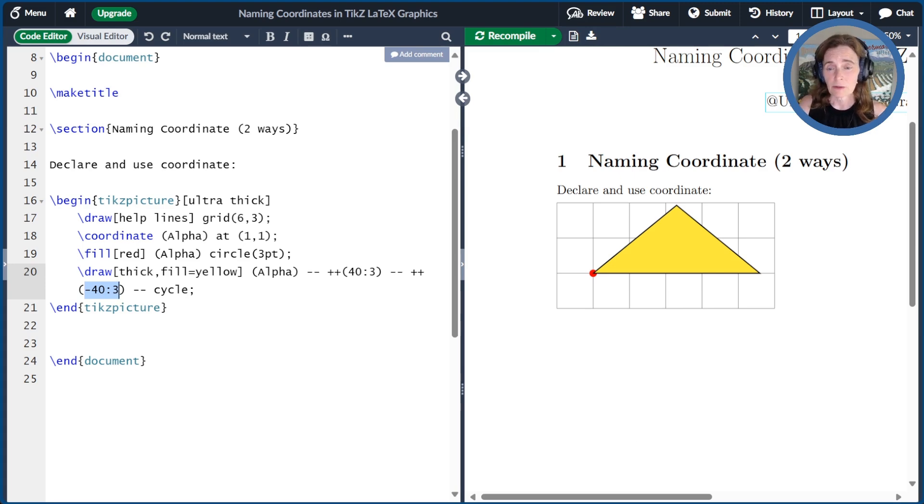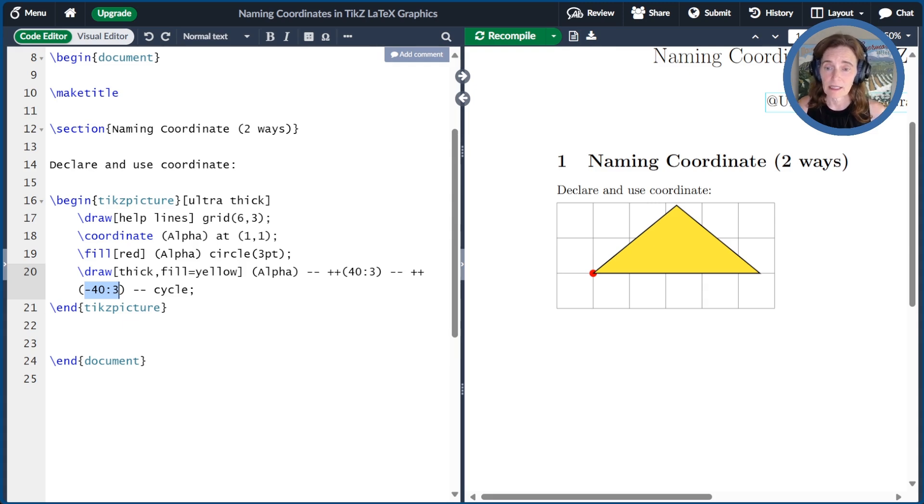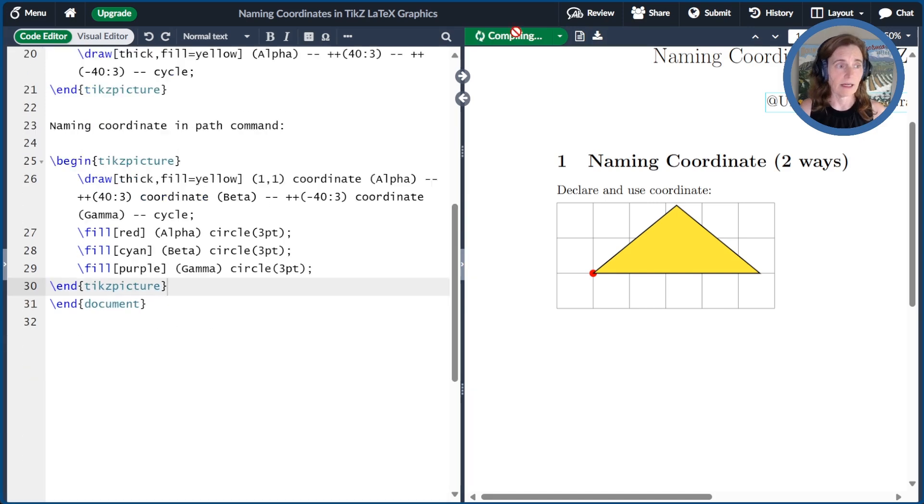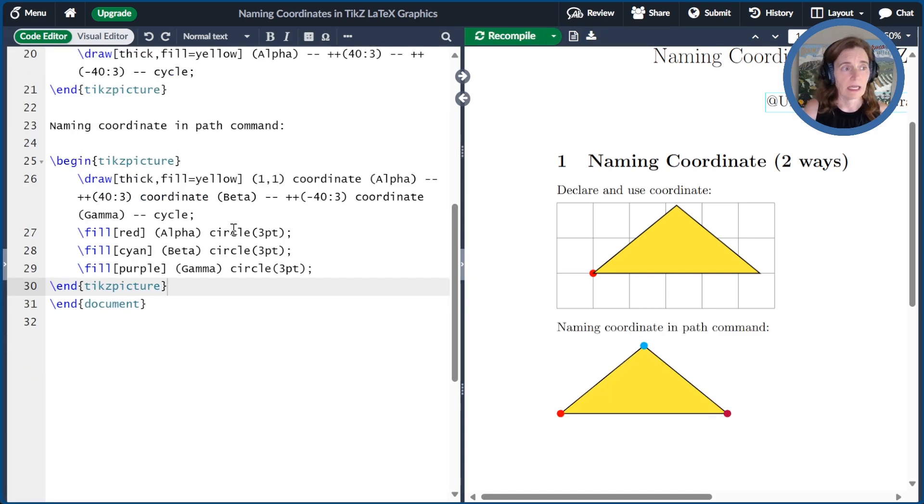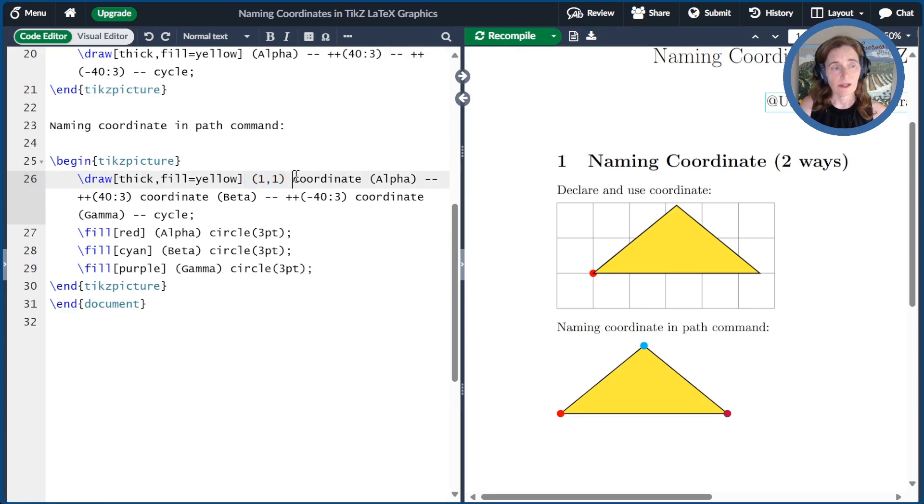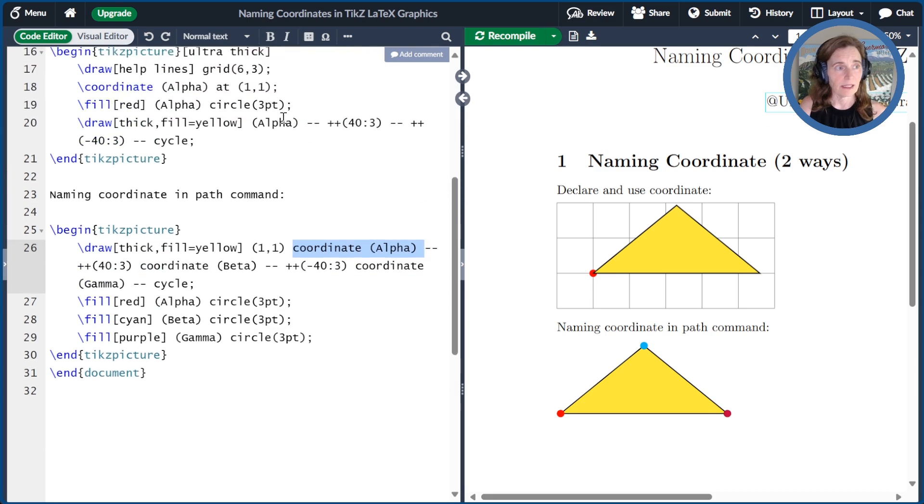Now, defining coordinates this way can be a bit pedantic. We can just name them right in line along with our path. So here's another example. I am naming the coordinate right in the path. So the 1,1 coordinate, I just follow that with coordinate alpha. So compare that to the way I did it explicitly. I called out coordinate alpha at 1,1. Here I have the 1,1, and that's then just coordinate alpha.